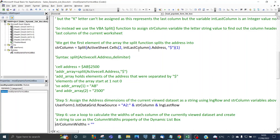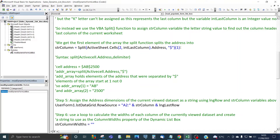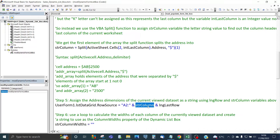Since we only need the first element — the column letter — we assign the StringColumn variable using the Split function on the address of the last column cell, specifying '$' as the delimiter and extracting index 1. Then we assign the list box RowSource like this: 'A2:' concatenated with StringColumn and LongLastRow. 'A2' is the fixed start for all data sets, StringColumn gives the last column letter, and LongLastRow gives the last row number — making the RowSource fully dynamic.